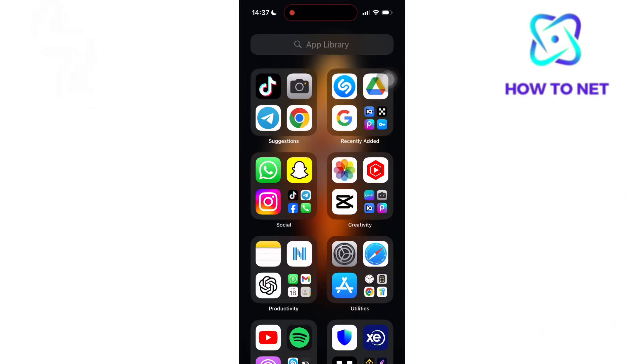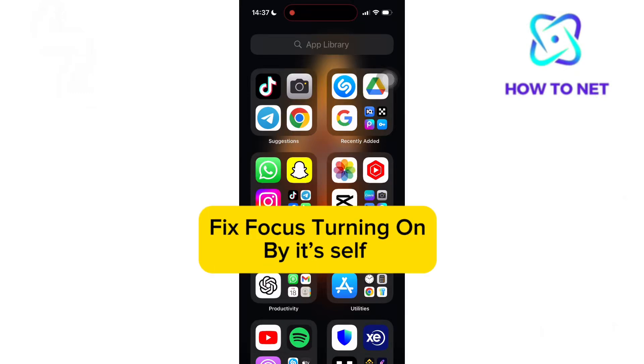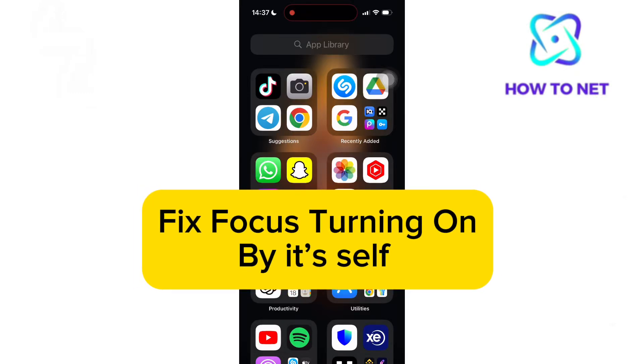In this simple video tutorial, I'm going to share with you how to fix focus turning on by itself.